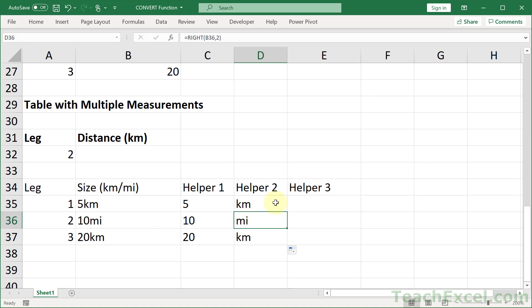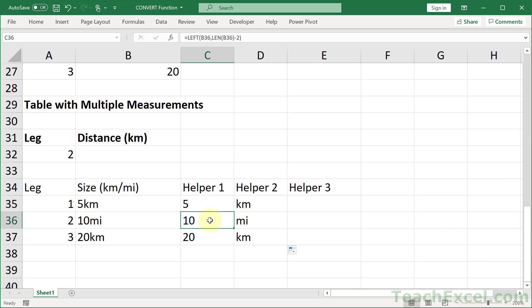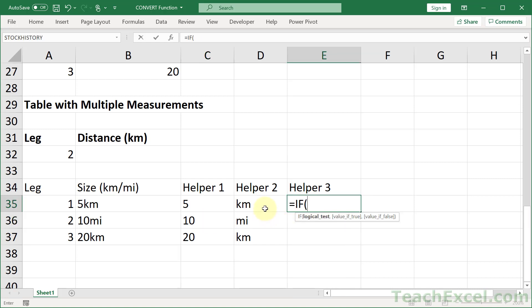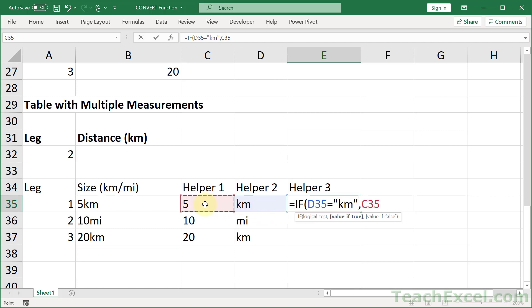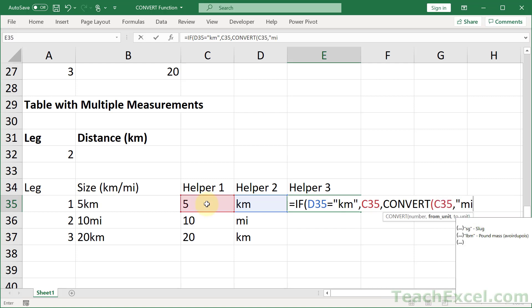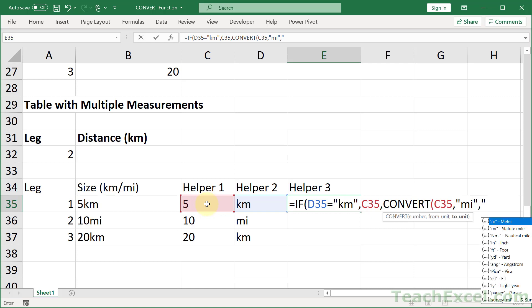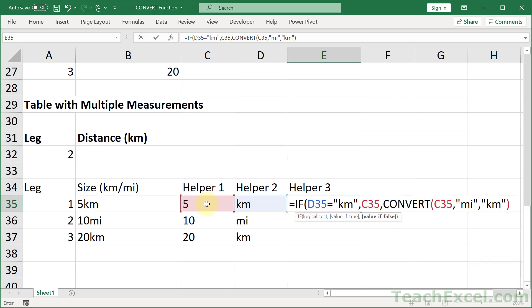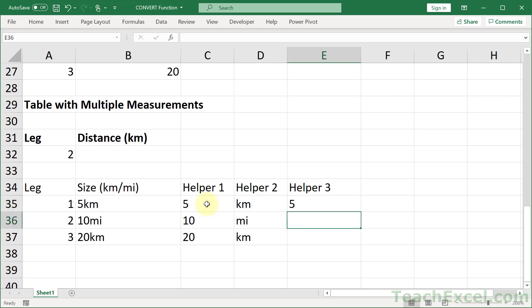Now, all we do is figure out if it's kilometers or miles, and then if it's kilometers, we just output the value. If it's miles, we use the convert function to turn it into kilometers. So we can use a very nice little IF statement, equals IF this equals km, then I can just output this guy. But if it doesn't equal km, it'll equal miles, which means we use the convert function. What do we want to convert? This guy right here. And from miles to kilometers. Close that up. Close up the IF. Enter. And there we go.